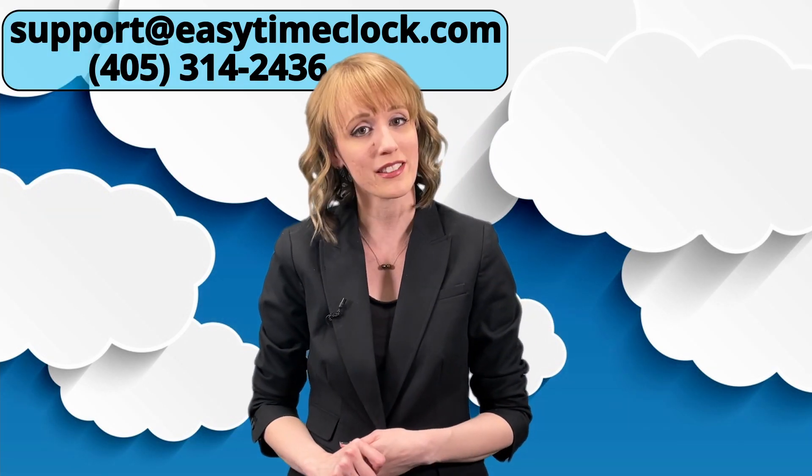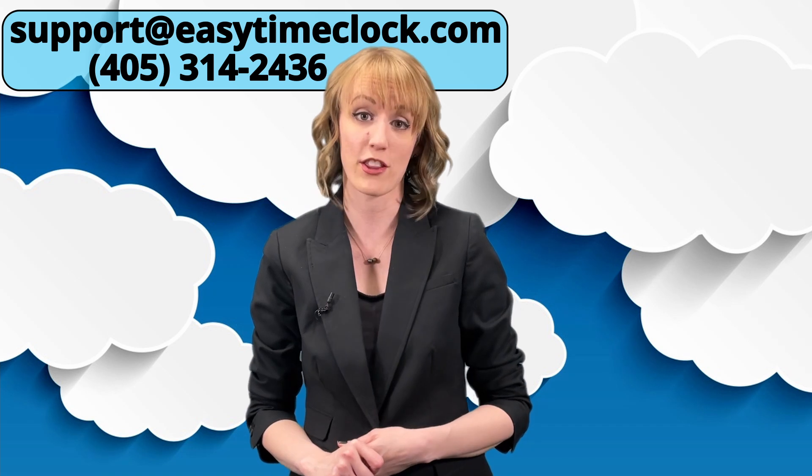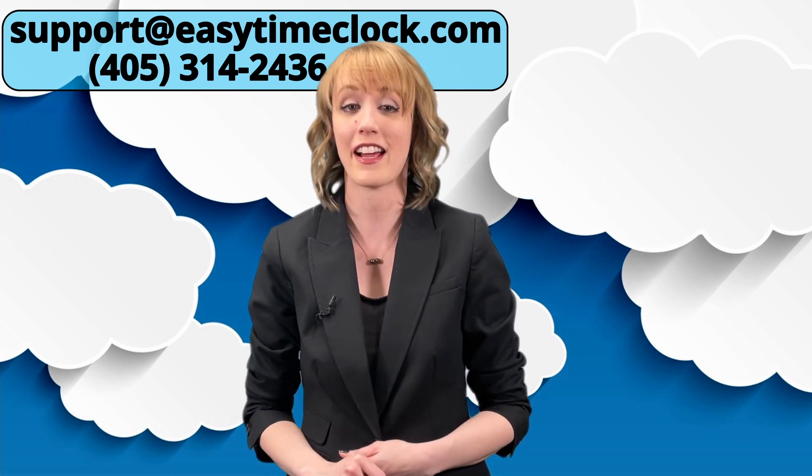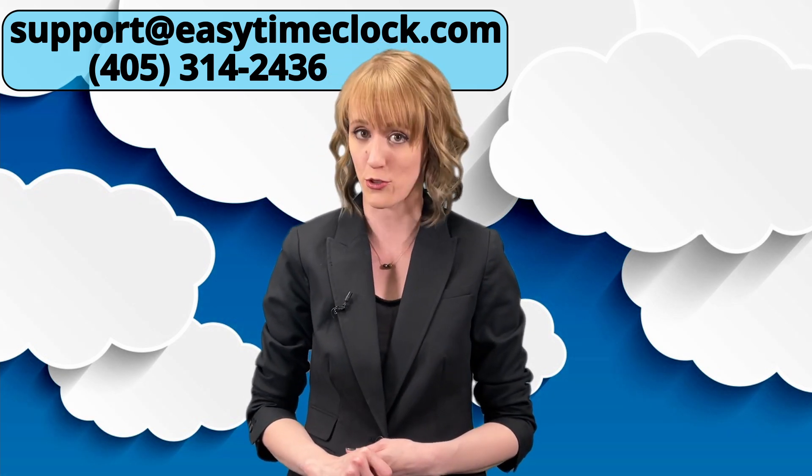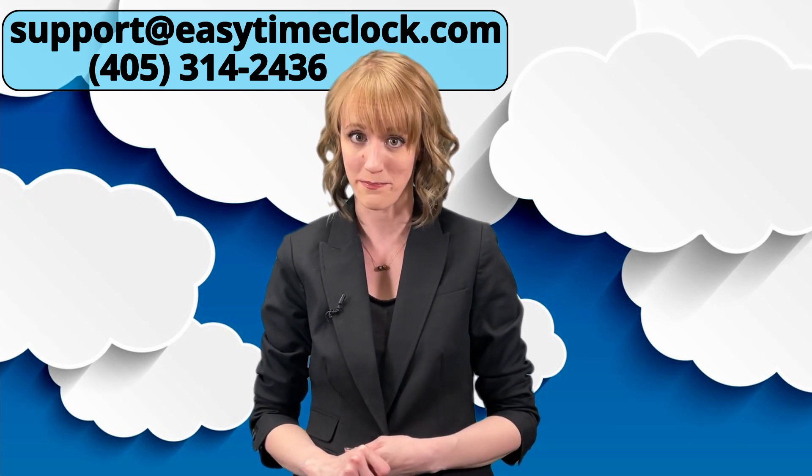If you need additional information or assistance, you can always call us or email us Monday through Friday 9 a.m. to 5:30 p.m. Central Standard Time. We always offer free unlimited support and are happy to ensure your experience with us is efficient, accurate, and easy.